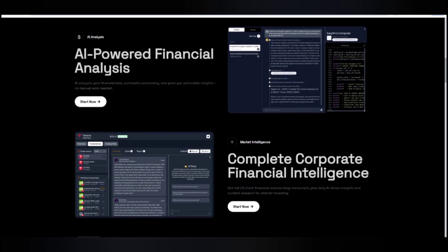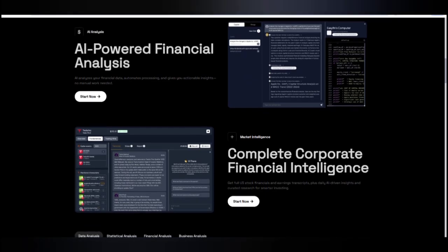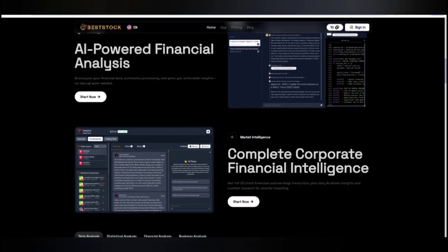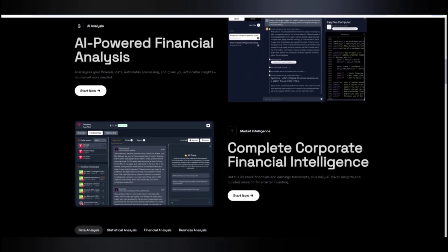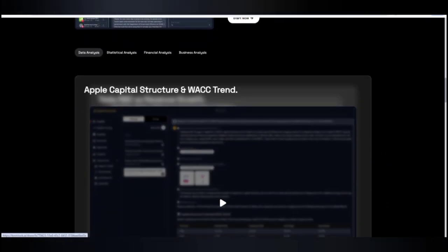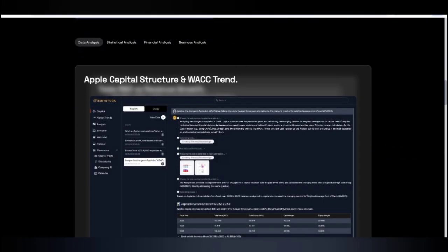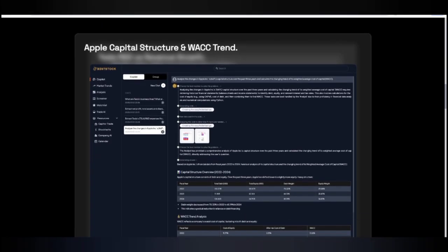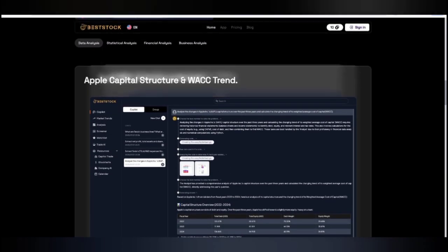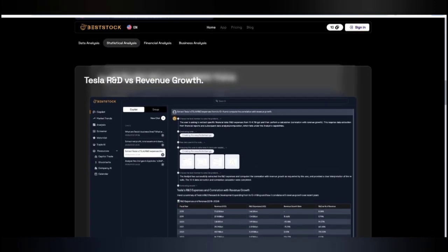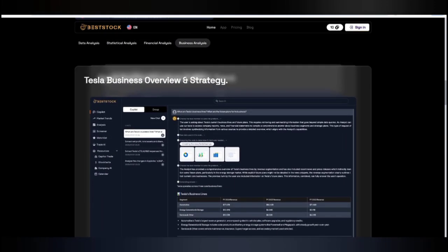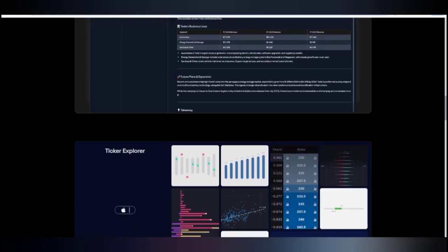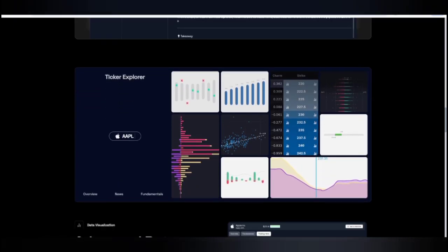You can get the best complete corporate analysis and intelligence based on the data provided for earnings. There are also four types of data analysis available: you can do statistics on any previous coin, check what the next rise might be, view statistical data, financial analysis, and business analysis with candles and graphs showing how your team is working. You can also get the ticker explorer here.